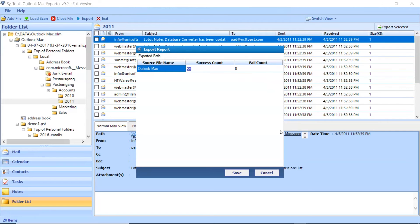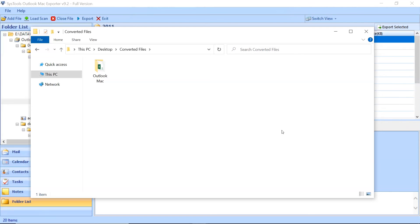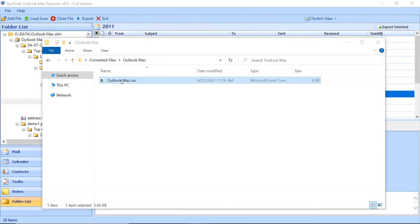Click on Save button and enter details for saving a file. Go to destination location and you can see the resultant folder. Click on the resultant folder, open it, and see the converted files.